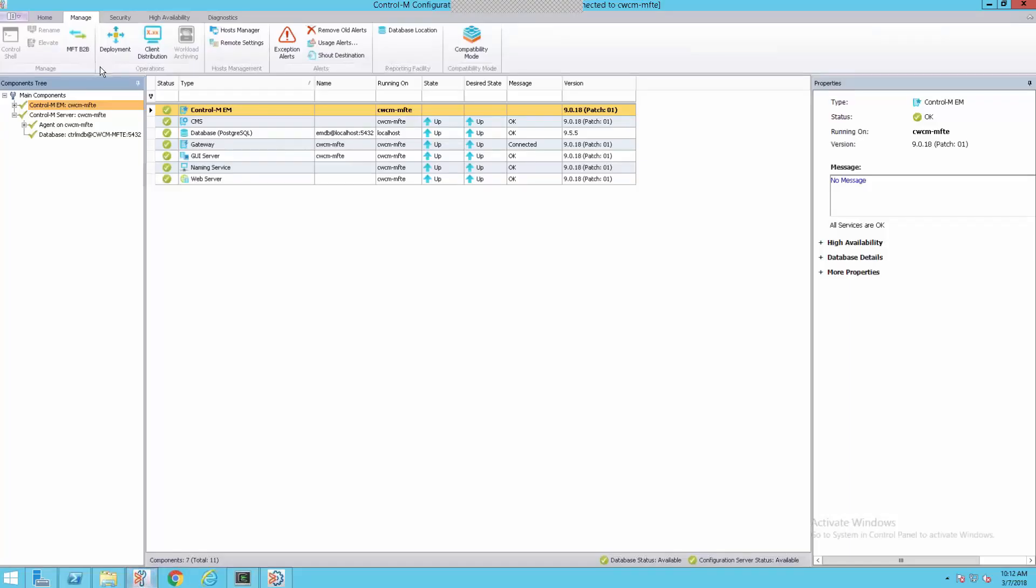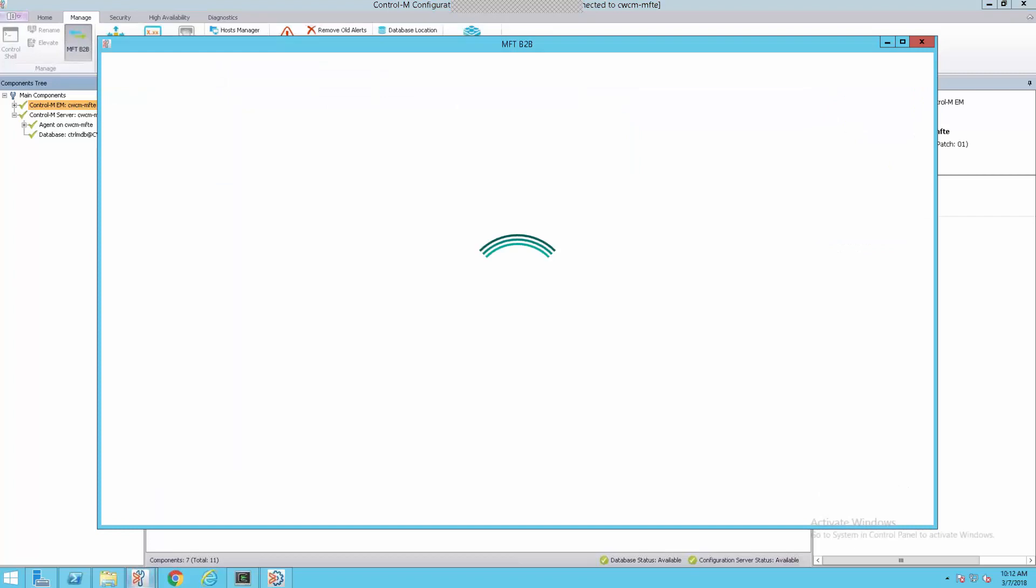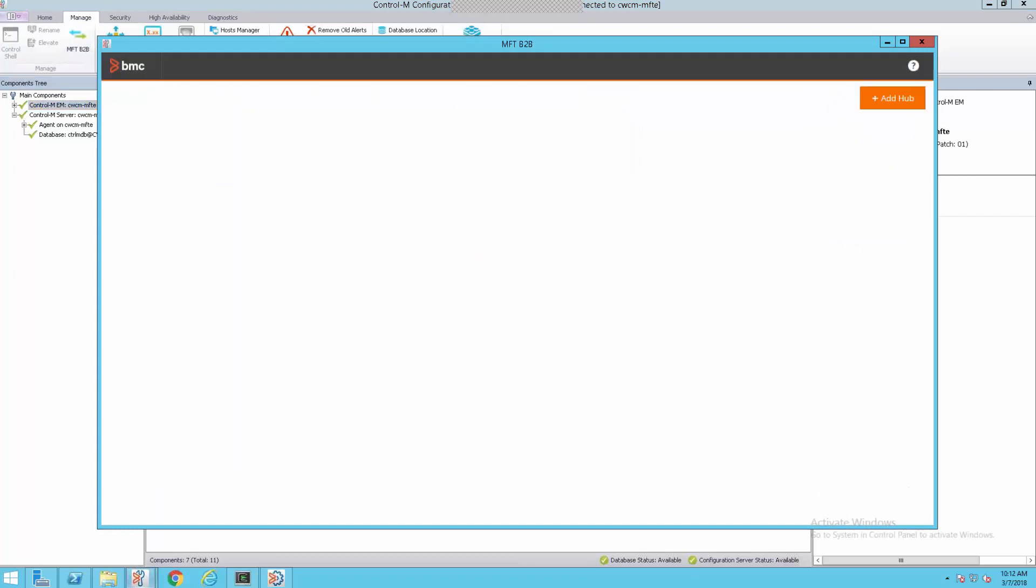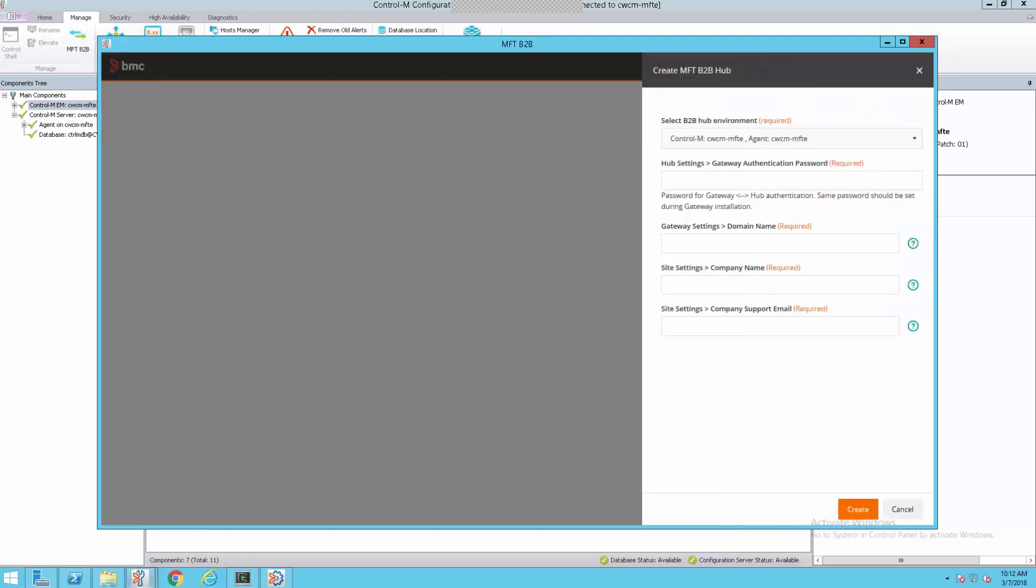Now that we have the install completed and running, we need to configure the hub in the Control-M Configuration Manager. Let's go to the Configuration Manager and get that completed. Where the configuration is done is there's a new button under Manage, MFT-B2B. We'll select that. And this is the new interface for Manage File Transfer Enterprise. This is where all the management and configuration is done for Manage File Transfer Enterprise. Let's add a hub.